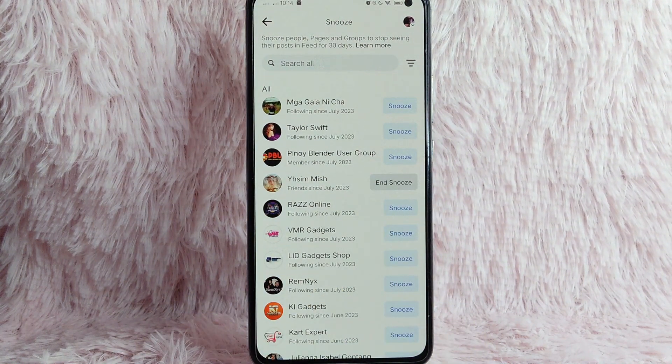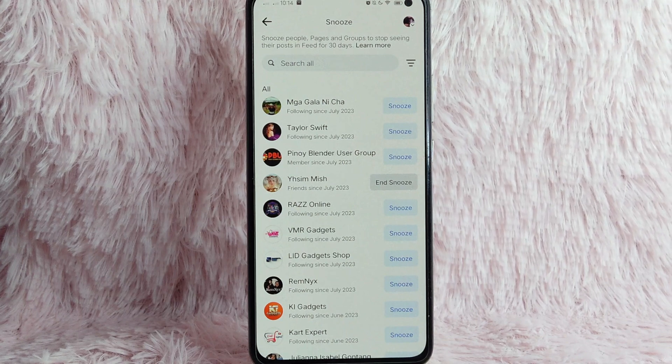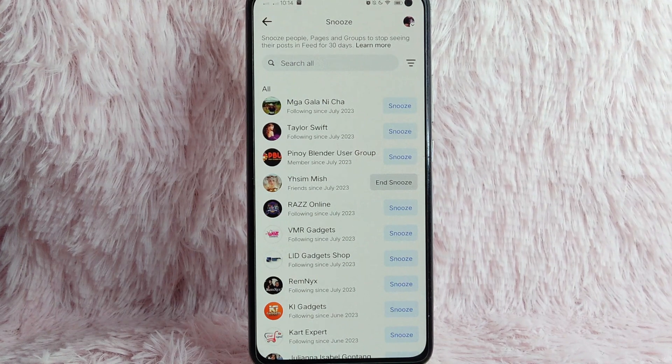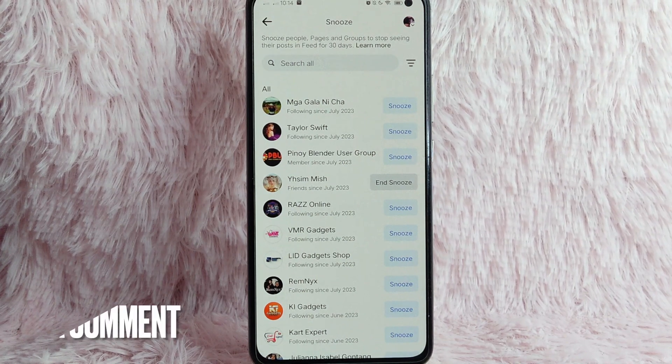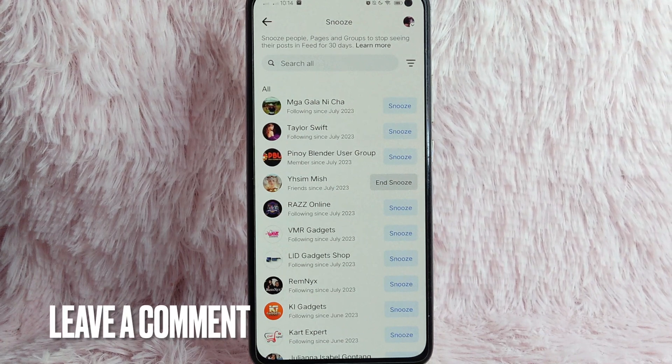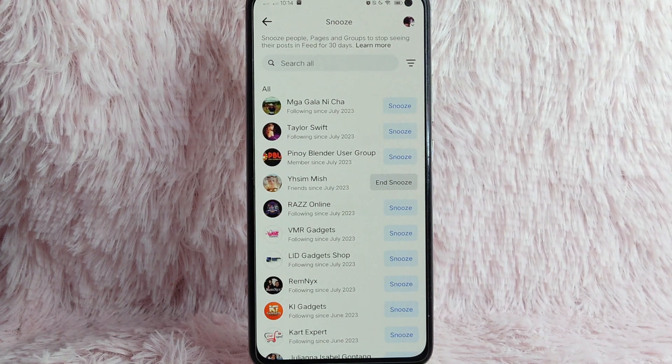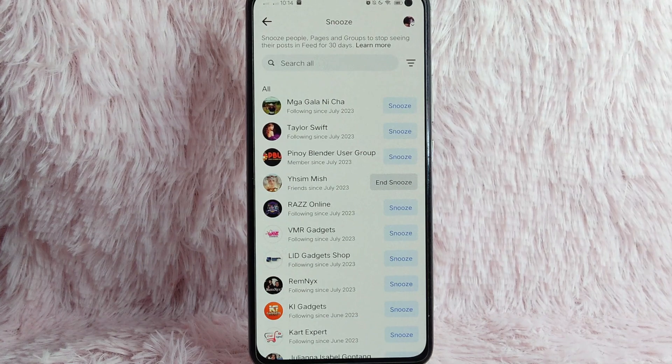If you wanted to know on how you can snooze account on your Facebook, that is the easiest way and know how. If you know another way on how you can snooze account on your Facebook, leave a comment below. Also, be sure to subscribe for more videos.